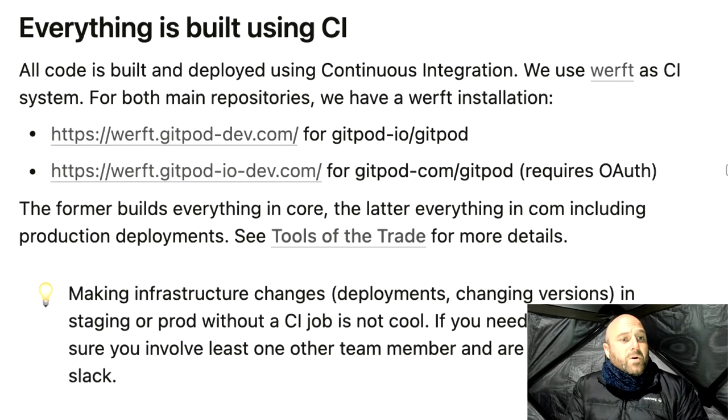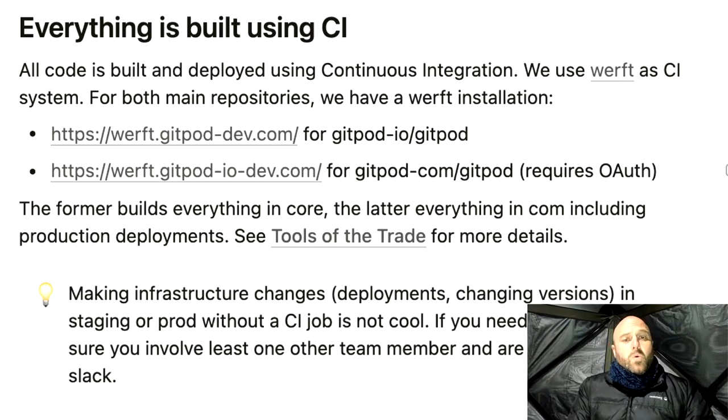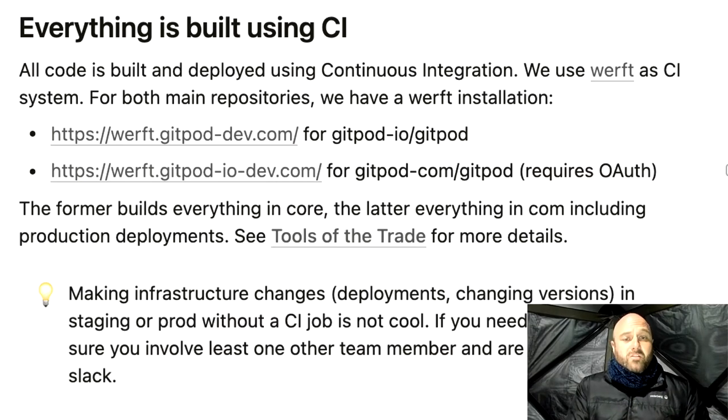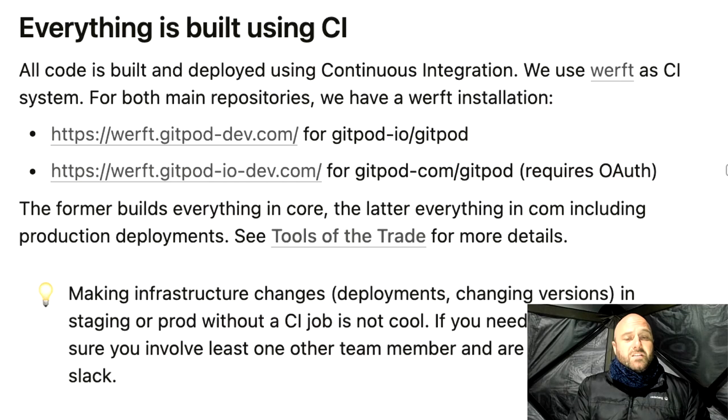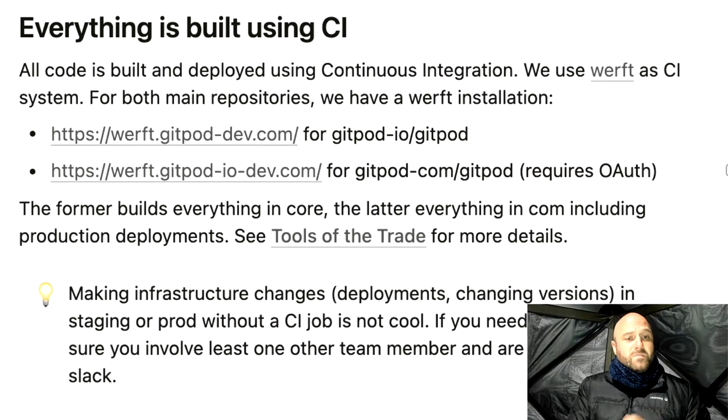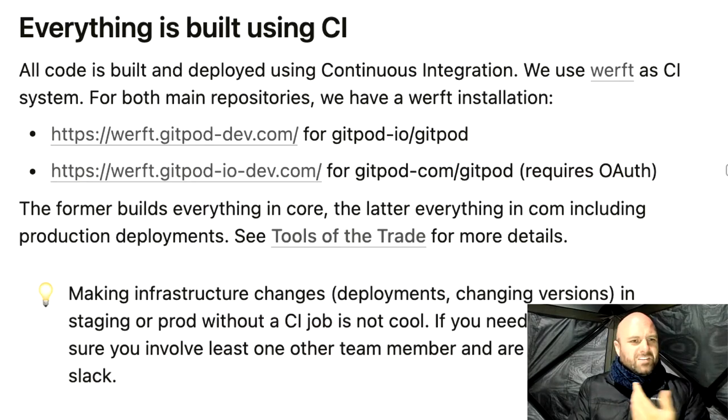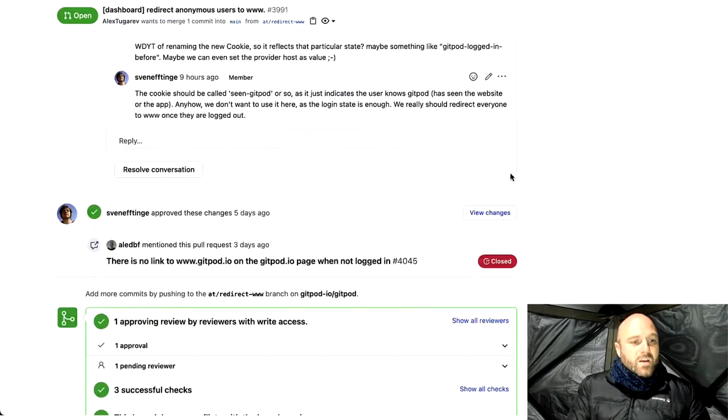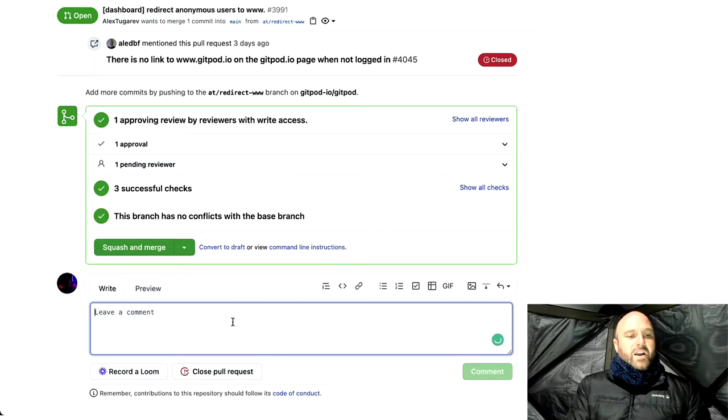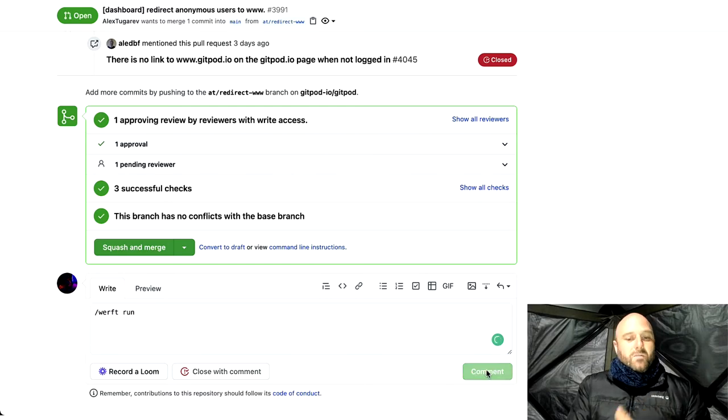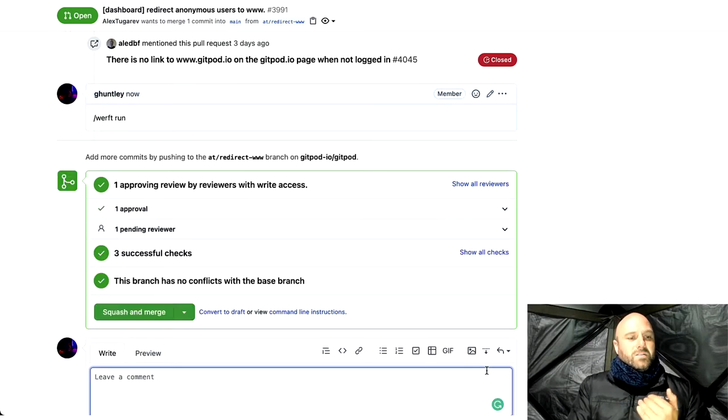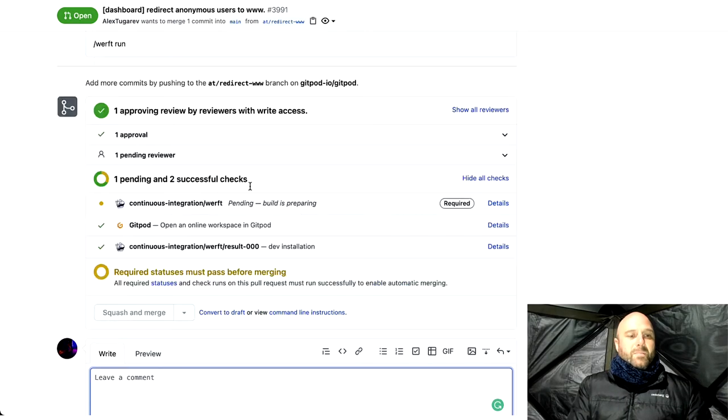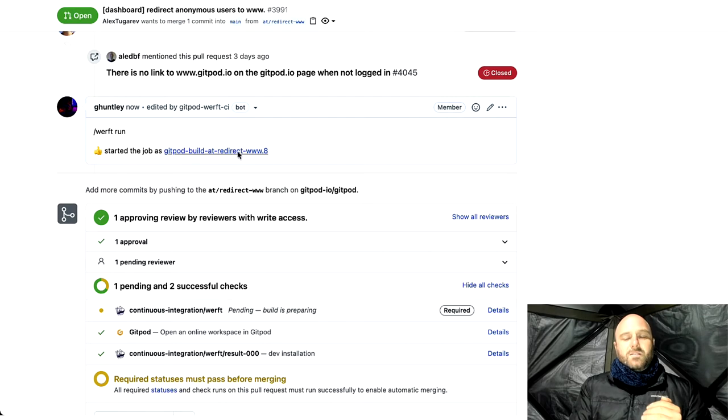All right, so with Gitpod, everything is built using CI. When we're doing a unit of work, we create it in a branch. And as soon as we create a branch, it actually spins up a Kubernetes cluster with your work. It's completely independent from the production, from staging. We have our own development cluster. So let's show you what this looks like. So by default, when you actually push the branch, it'll create the cluster. But let's say some time has gone by and the cluster has been torn down because it's become idle. You can actually rerun the build by running Worft Run.